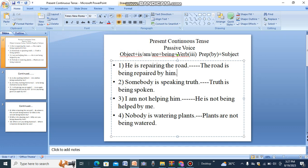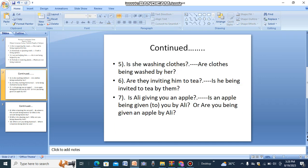'Somebody is speaking truth' becomes 'Truth is being spoken.' Where somebody, people, or nobody is used as a subject, they are not needed in the passive voice sentence. 'I am not helping him' becomes 'He is not being helped by me.' 'Nobody is watering plants' — plants are plural and nobody is singular — so: 'Plants are not being watered.'